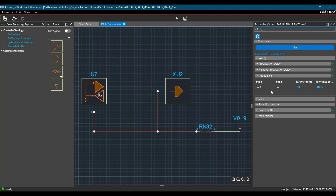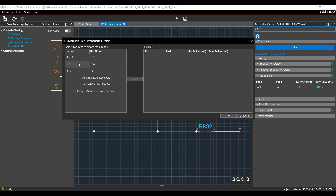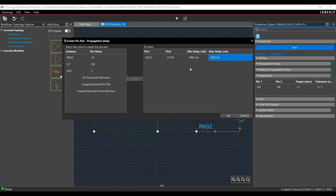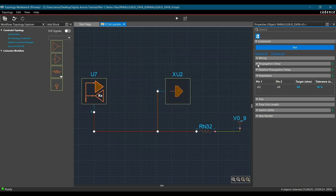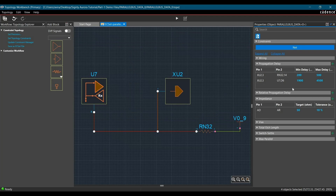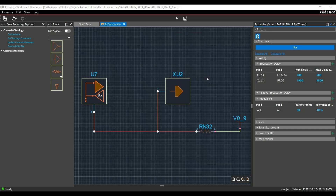In the next step, we are going to add two sets of Propagation Delay rules which represent maximum length constraints on data bytes. Click on the plus icon next to Propagation Delay. First, we are going to add a Propagation Delay rule for U7 and XU2, so we have to select those together using the Ctrl key and then click on Create Body. Here we have to set minimum and maximum delay values in MILS. Similarly, we are going to create another rule for XU2 and RN32 — the value is minimum 200 mil and maximum 500 mil. After adding these values, click on OK. We have successfully added Propagation Delay constraints.